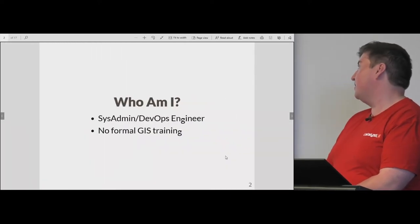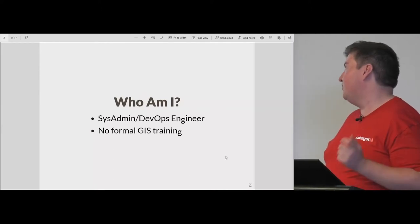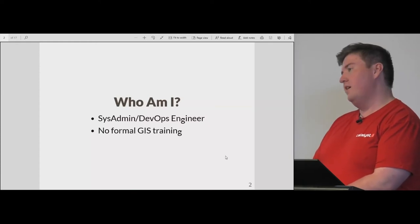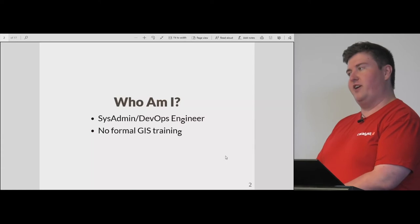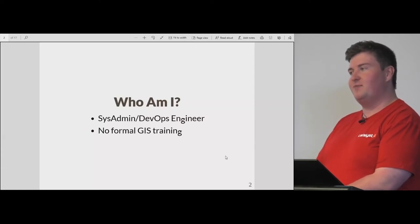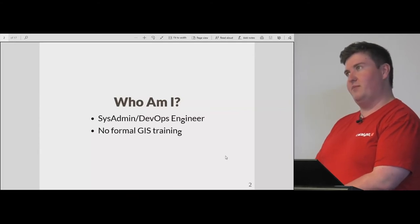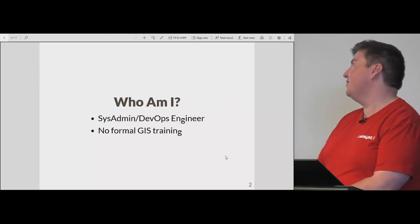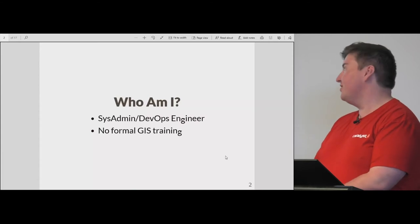Just to begin with, who am I? I was introduced as a sysadmin and have moved into a DevOps role. I have no formal GIS training. I sort of got asked to do this project and had no idea what a coordinate system was. I had my first experience changing from one coordinate system to another about three weeks ago, so that's about the level of knowledge.